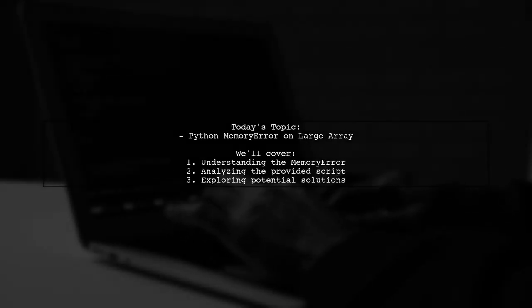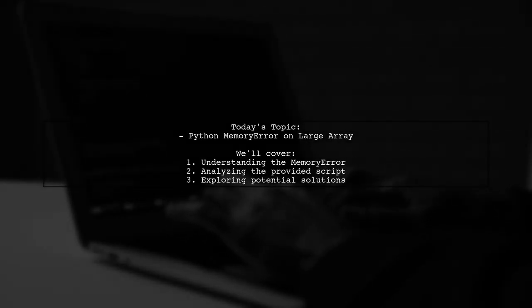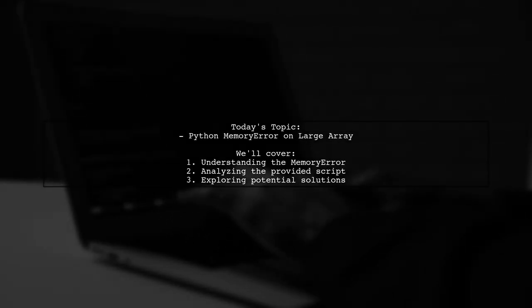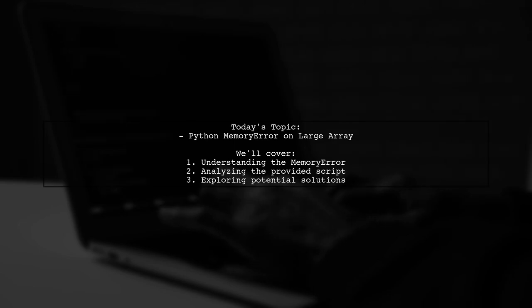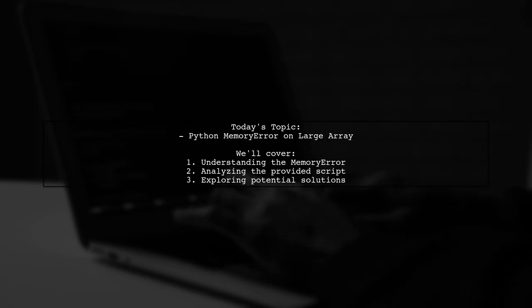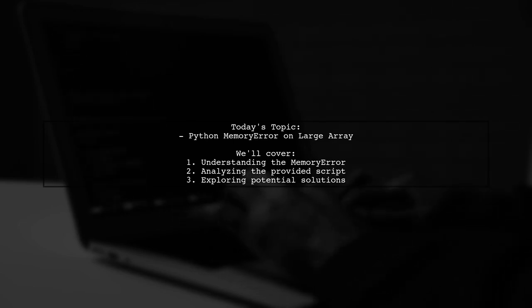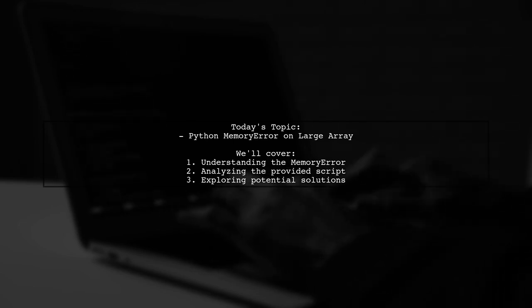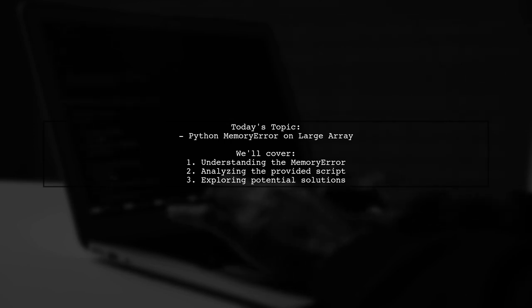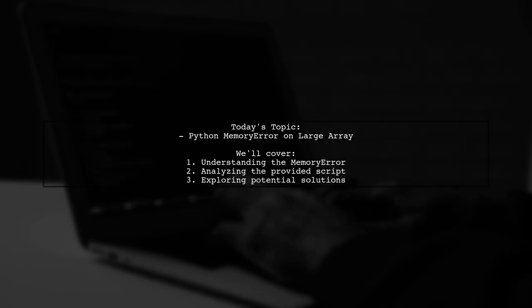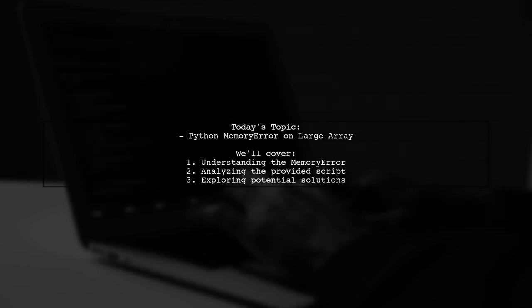Welcome to our Tech Explainer video. Today, we're tackling a challenge that many Python developers encounter: a memory error when trying to create a large array.